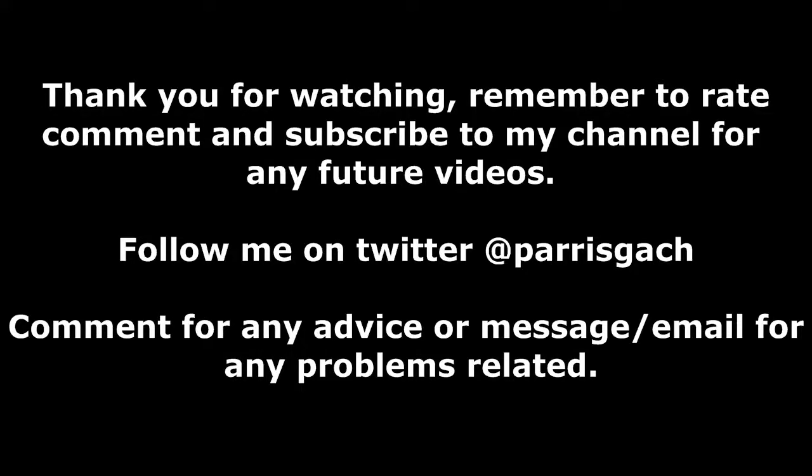Thank you for watching. Remember to rate, comment and subscribe to my channel for any future videos. Follow me on Twitter at Paris Gash. Comment for any advice or message, email for any problems related. Thank you.